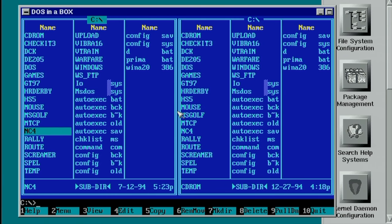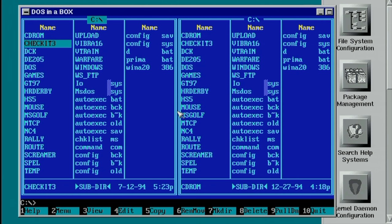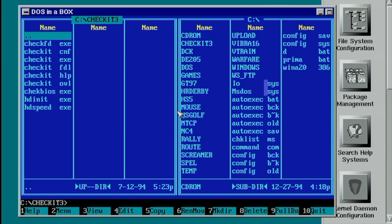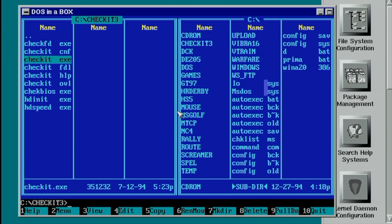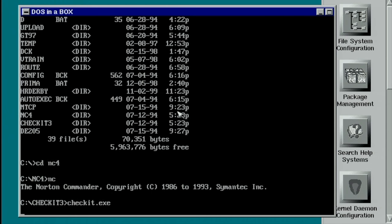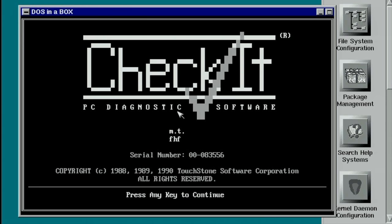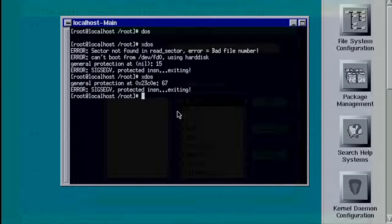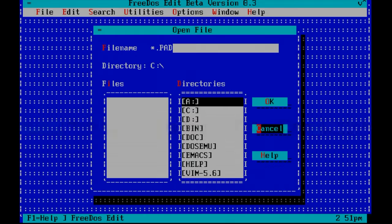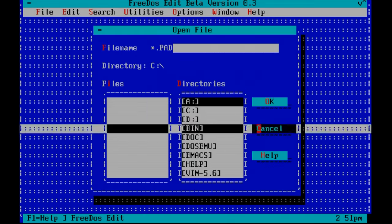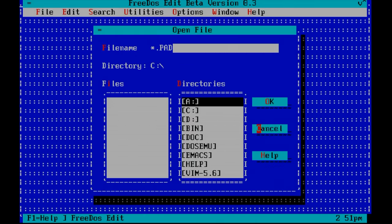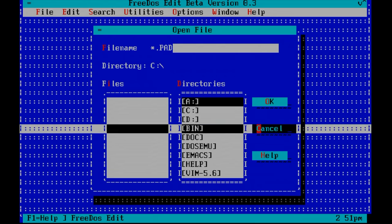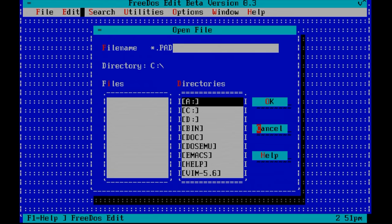Now I have to admit this is a very early version of DOSemu and not all applications play well with this version. CheckIt for example doesn't really want to start because I'm guessing it does some low-level hardware interfacing which is not supported by DOSemu. And I also noticed that certain text mode applications like this edit didn't work well in a Linux terminal.